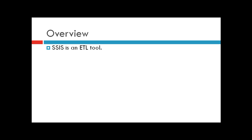SSIS is an ETL tool. ETL stands for Extract, Transform, and Load. We are covering three main concepts: the source, which can be a database or file from which we extract data; transformation, where we manipulate the data; and loading it to another source.